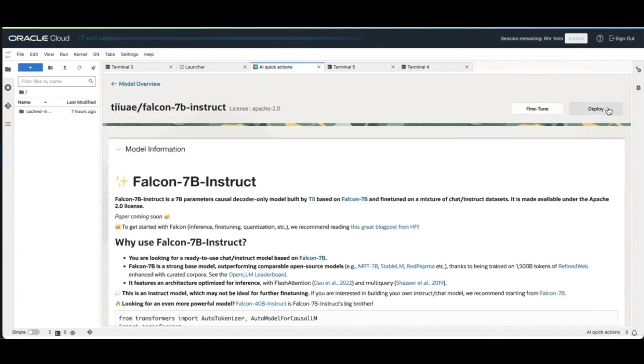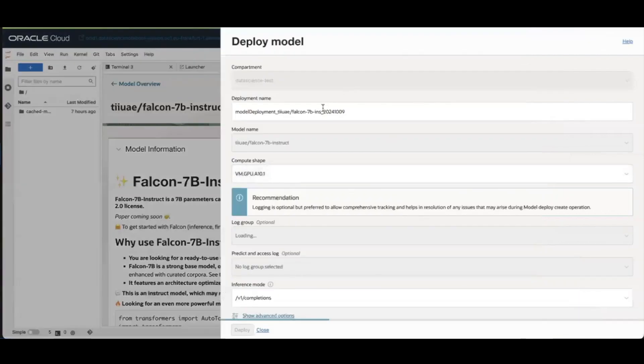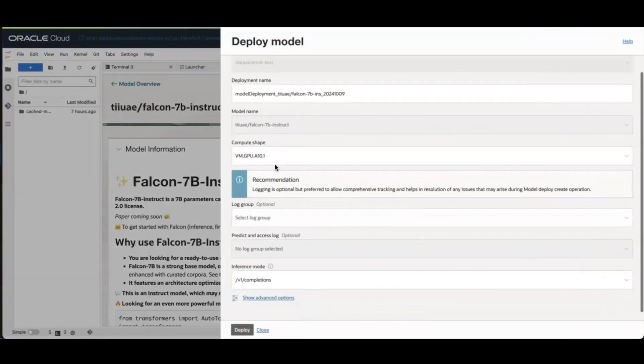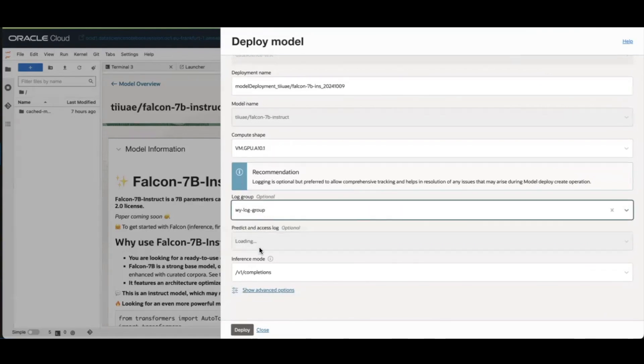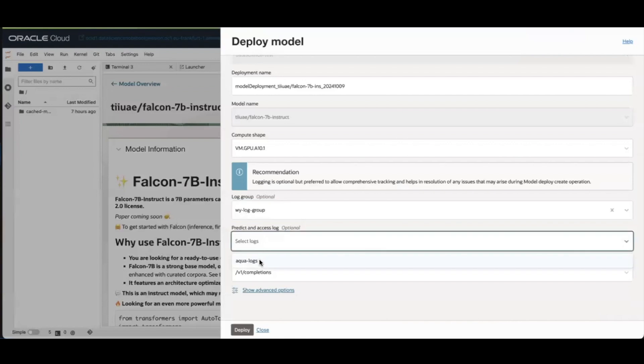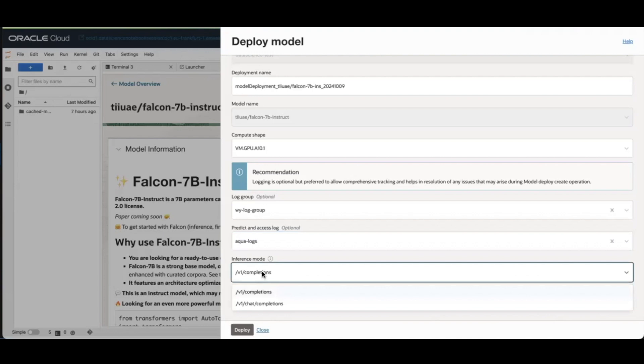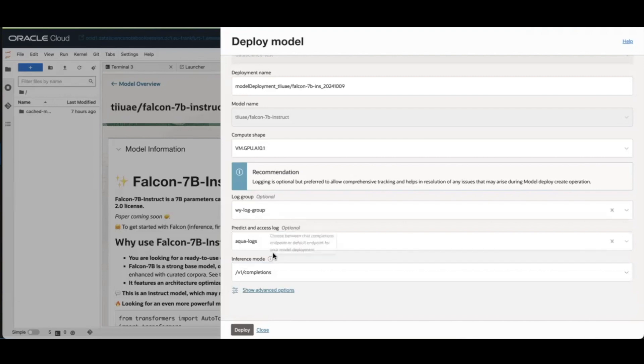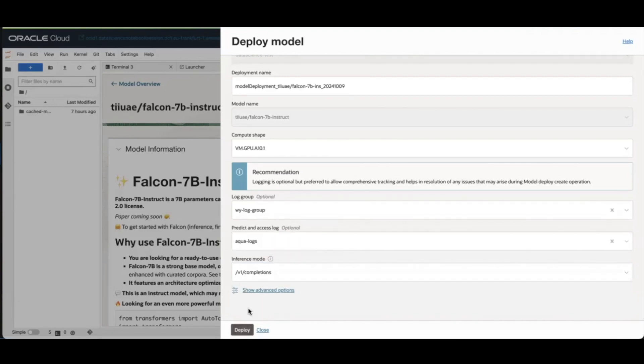Let's say I want to deploy this model. I can click Deploy. I can choose the Compute Shape I want to use for deployment. I can also optionally select the Logging. This is recommended so it will help you troubleshoot in case of any issues with the model deployments. And you can also choose what inference mode you want to use with the model, either the default completion endpoint or the chat completion. And then you can choose deployment.